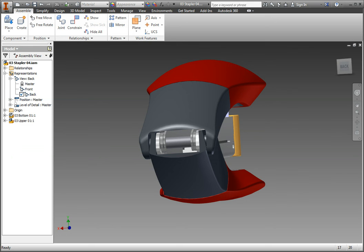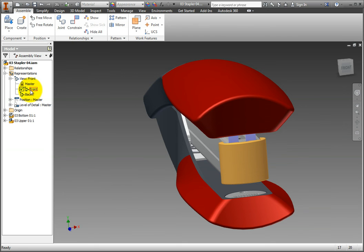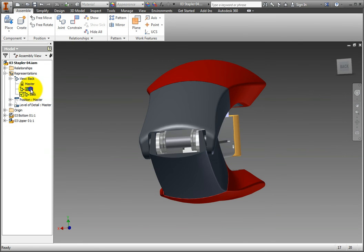You now have two new view reps that can quickly orient your model to a place you need to work on it or to display to others. The fastest way to activate the new view reps is to double-click them in the browser, but you can also right-click a view and choose Activate from the context menu.